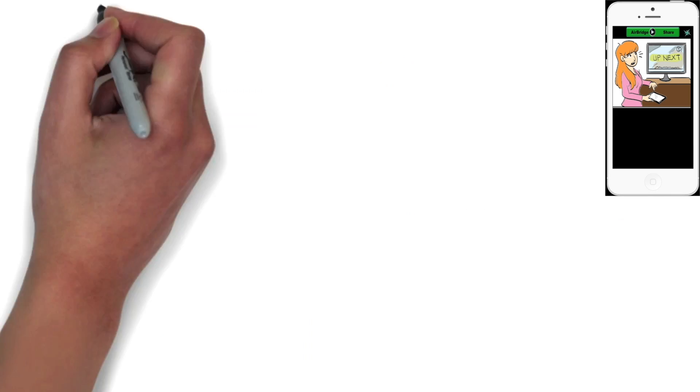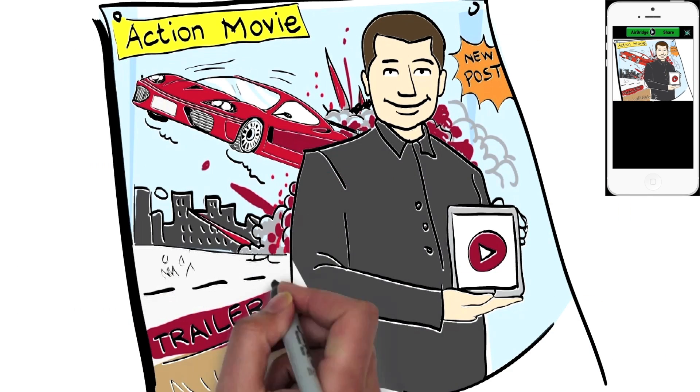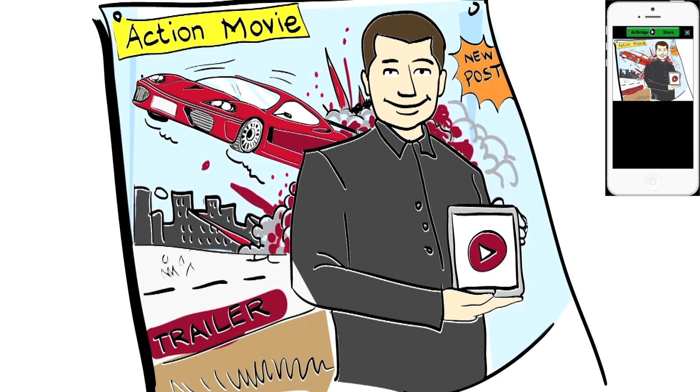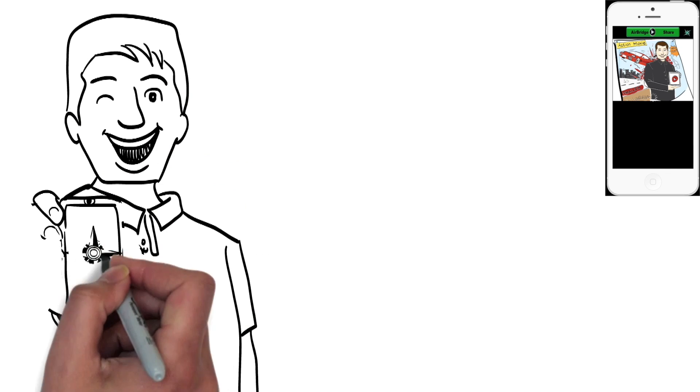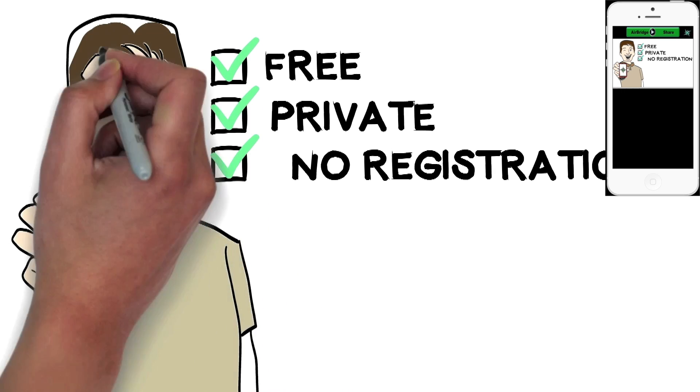Wouldn't it be great if you could view a movie trailer just by standing in front of its movie poster? Finally, there's an app for that. AirBridge.